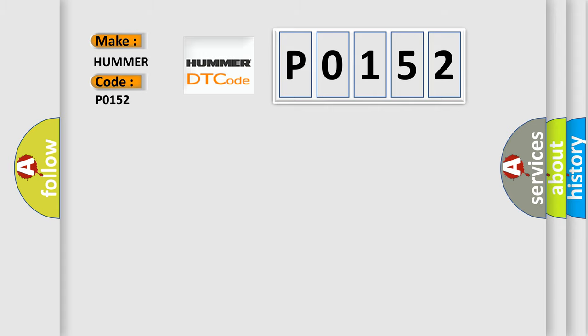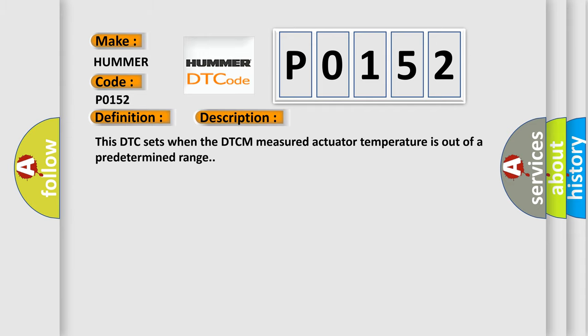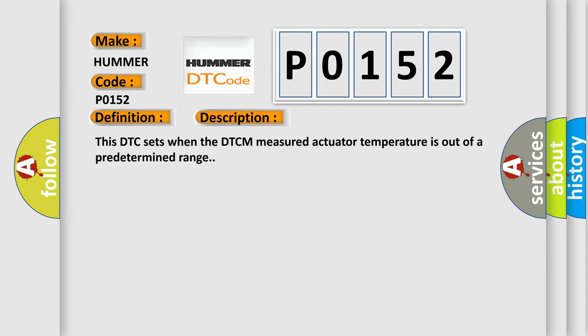The basic definition is: Motor 2 Temperature Sensor Component Failures. And now this is a short description of this DTC code. This DTC sets when the DTCM measured actuator temperature is out of a predetermined range.